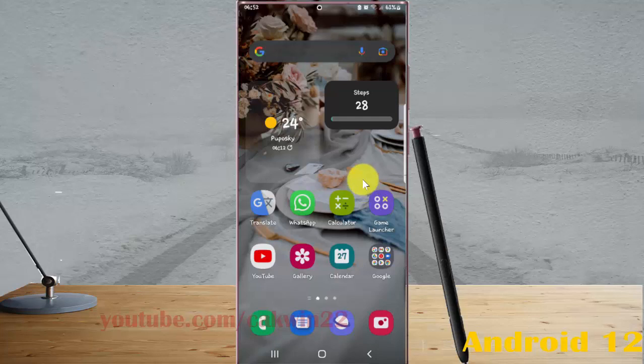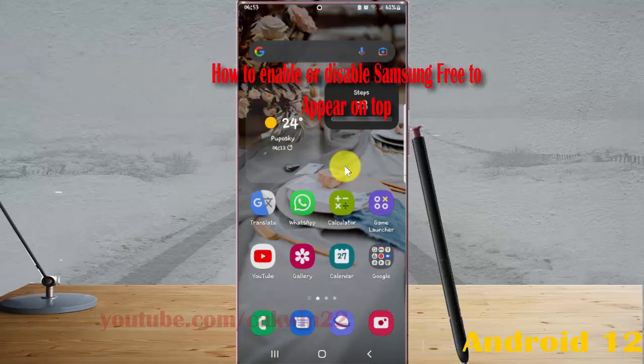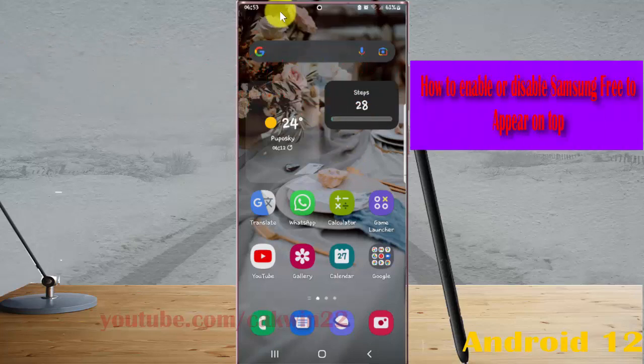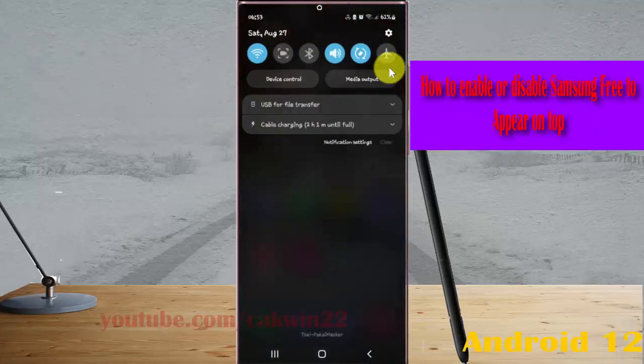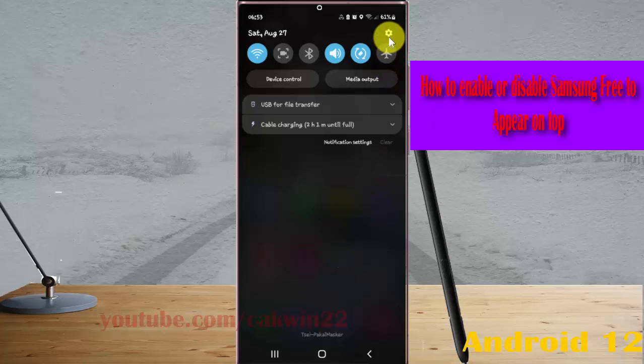To enable or disable Samsung Free to appear on top in Samsung Galaxy S22 Ultra, open settings. Swipe down the notification panel and then tap the settings icon.